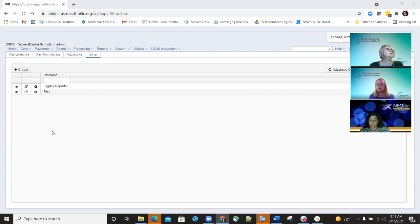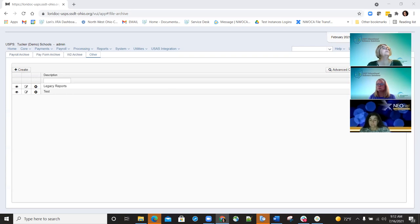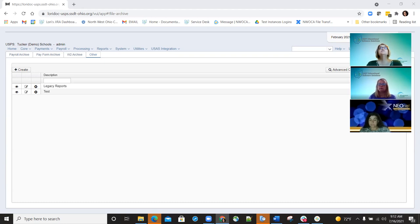We added the code field to the non-contract compensation mass load extract. Before that new code field wasn't included in the mass load — now for non-contracts, it is. Also, the accrued wage warning will only show on the payroll error report when accrued wages go from positive to a negative figure. Before they were showing for everything, making your report huge. So now, only if it goes from positive accrued to negative accrued will that show up on the error report.